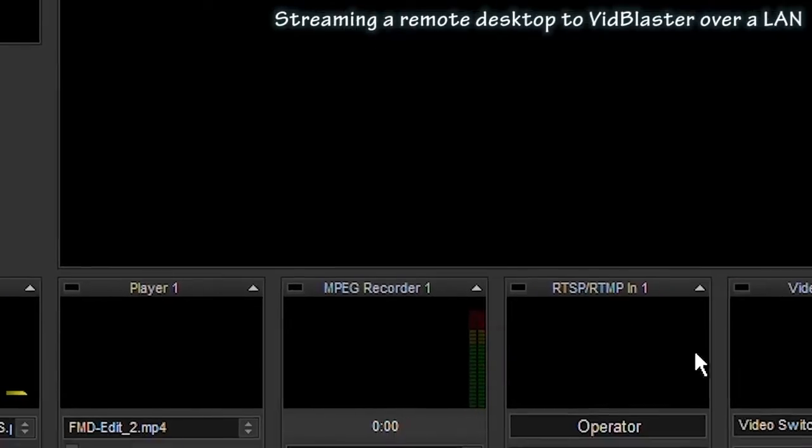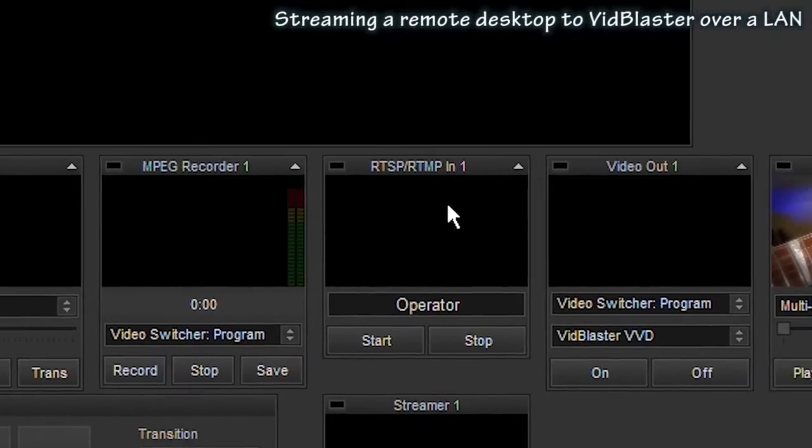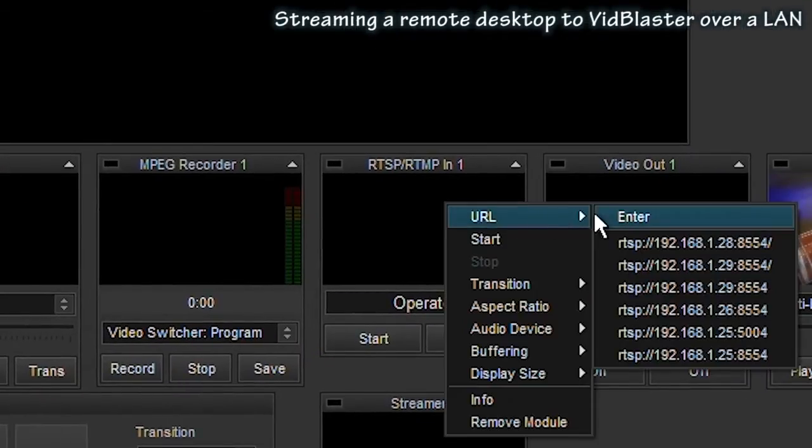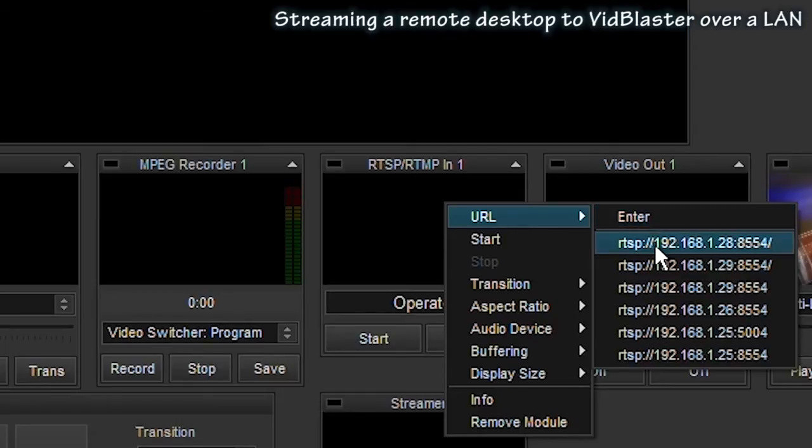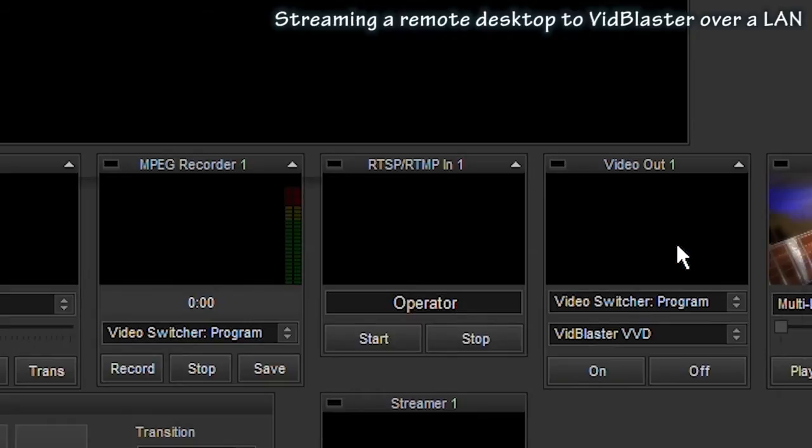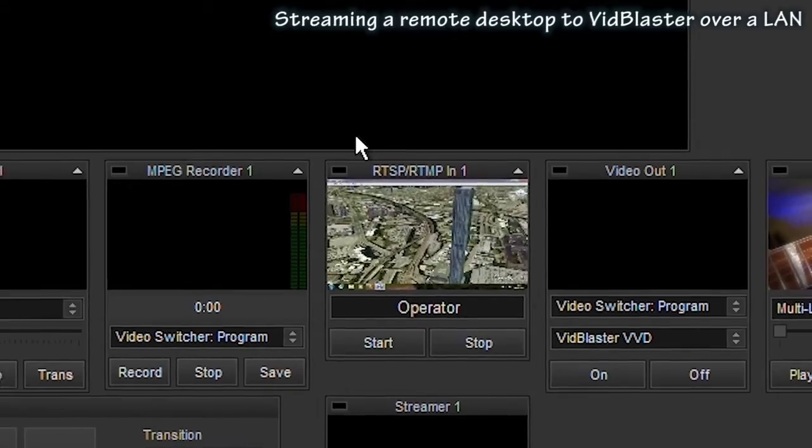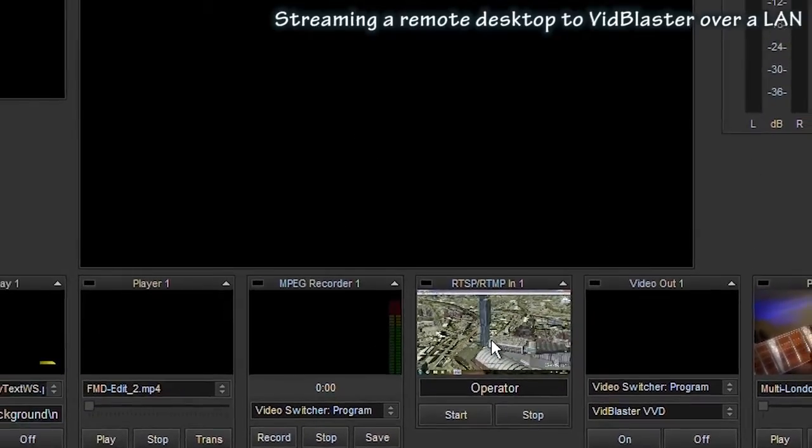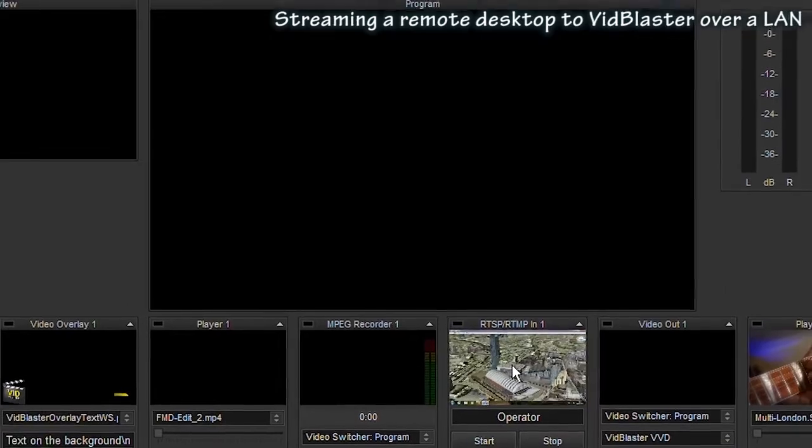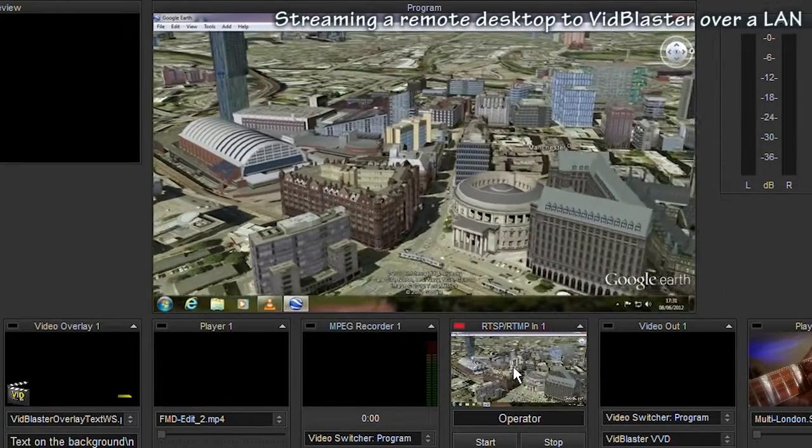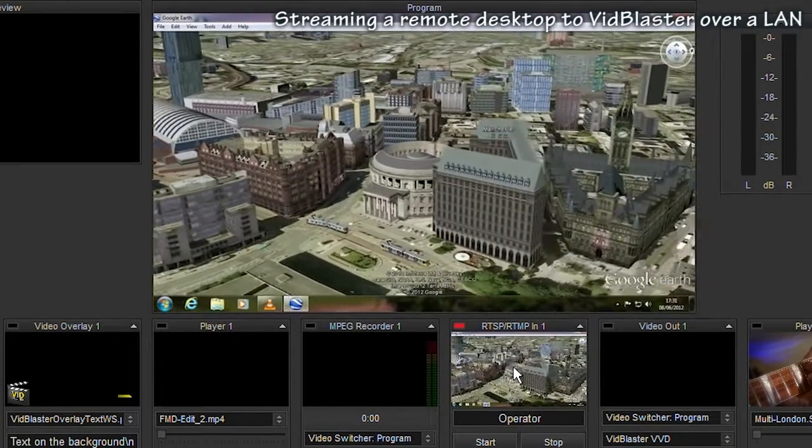Then move down to the RTSP input module and set the URL. Now in this case we've done it before, so you can see that the setting is the same as it was in VLC player, with the port number 8554 and a slash on the end. That should start the stream being received. Click on the module and it'll appear on the program output.